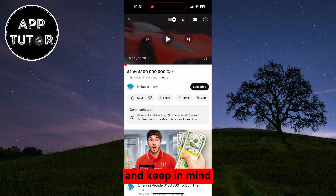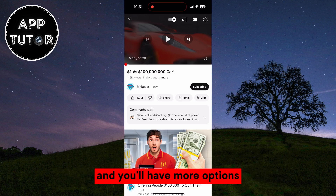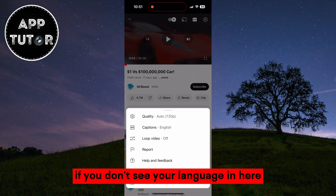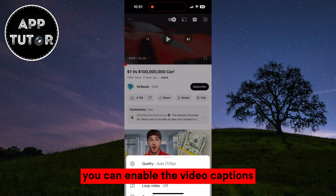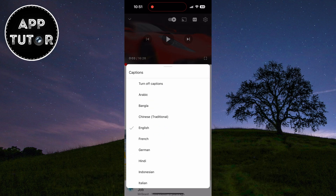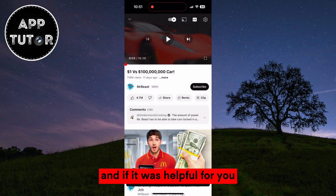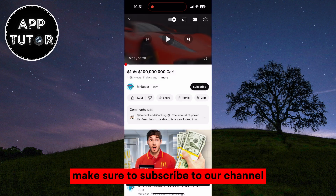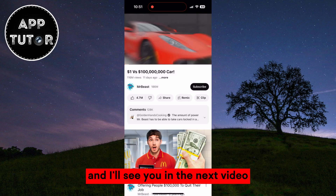Keep in mind that some videos have more language tracks and you'll have more options, but some videos will have less. If you don't see your language in here, you can enable the video captions because that will have a lot more languages available for you. This is a handy little feature, and if it was helpful for you, make sure to subscribe to our channel and I'll see you in the next video.